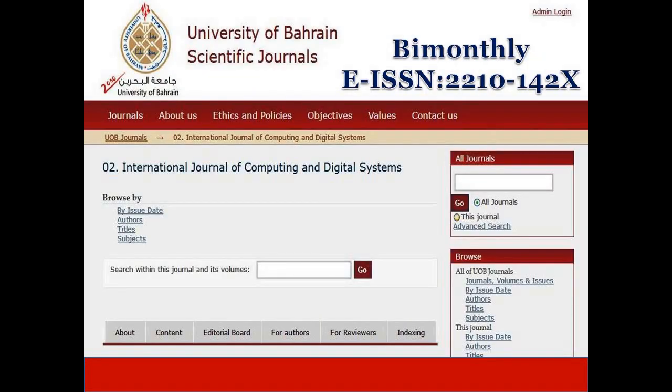The next journal is the International Journal of Computing and Digital Systems. It is a peer-reviewed international journal that currently publishes six issues per year. This journal covers technical papers, review articles, and surveys representing the latest research and development in computer science, information systems, and computer electrical engineering. The publisher is University of Bahrain Scientific Journals.